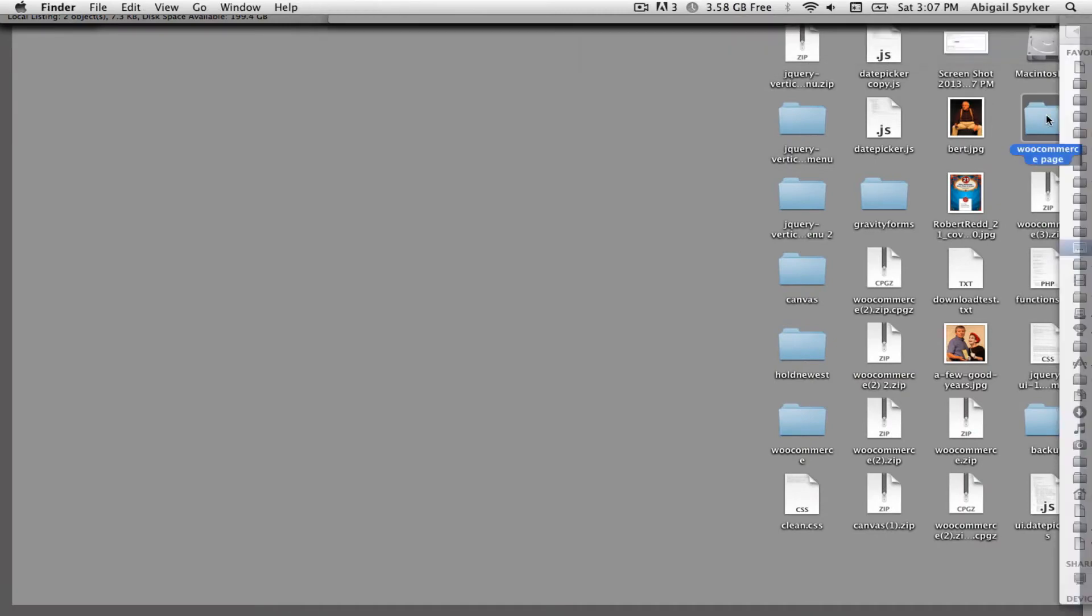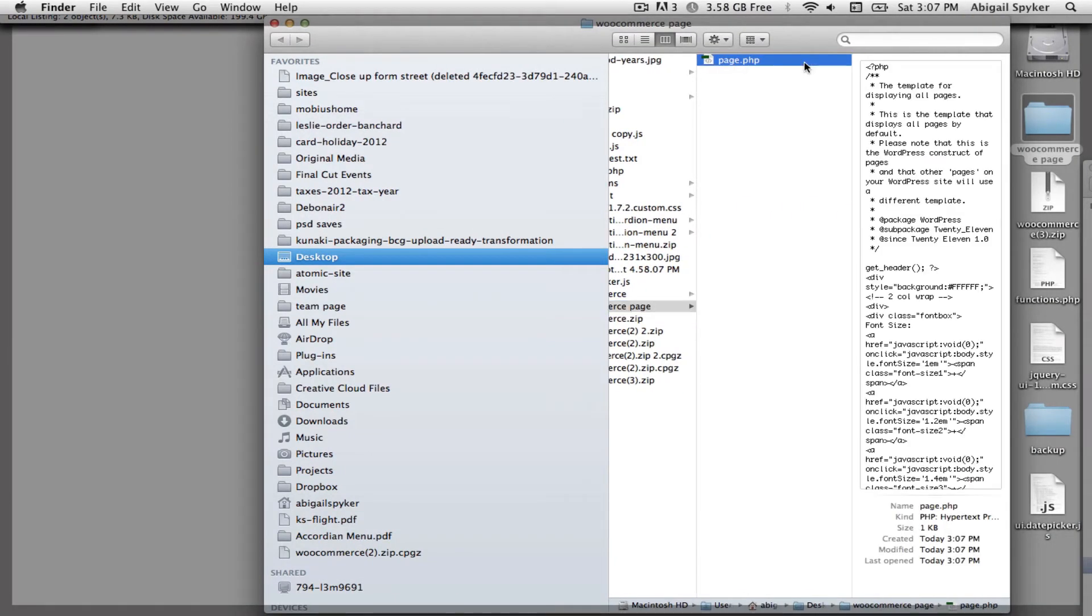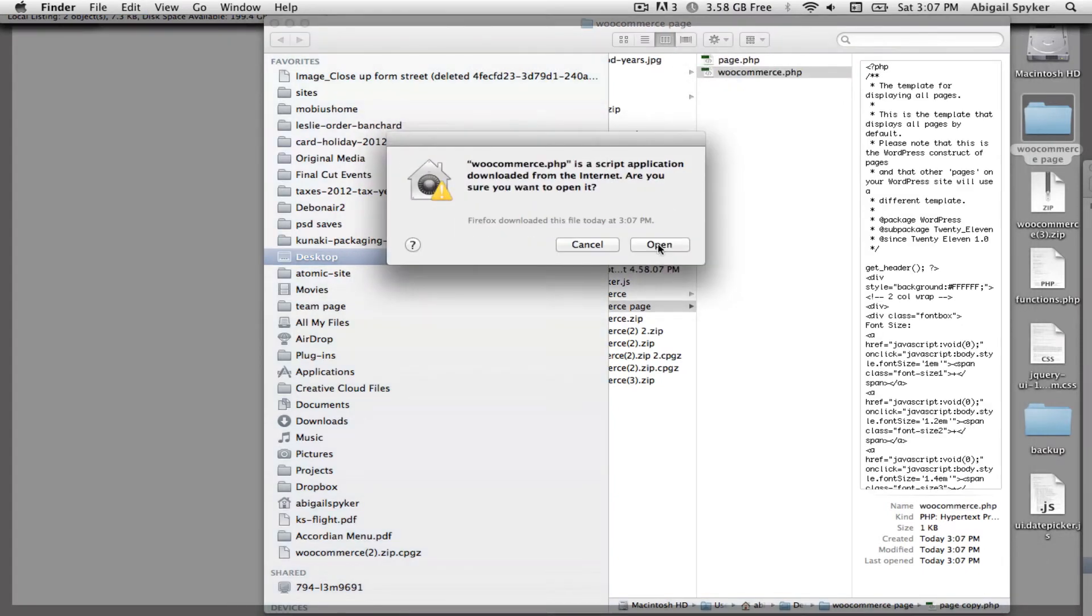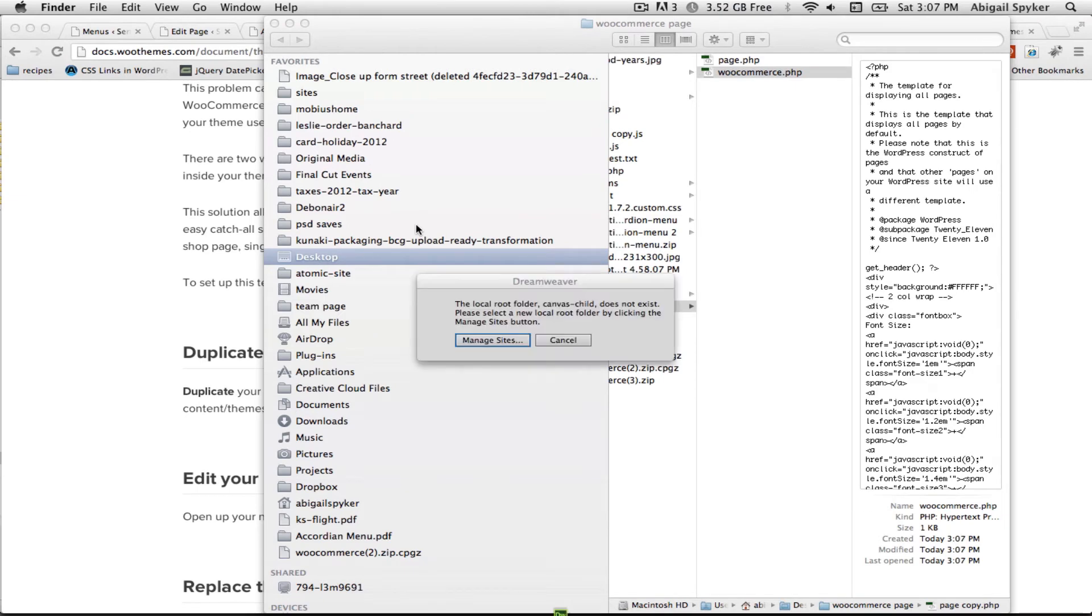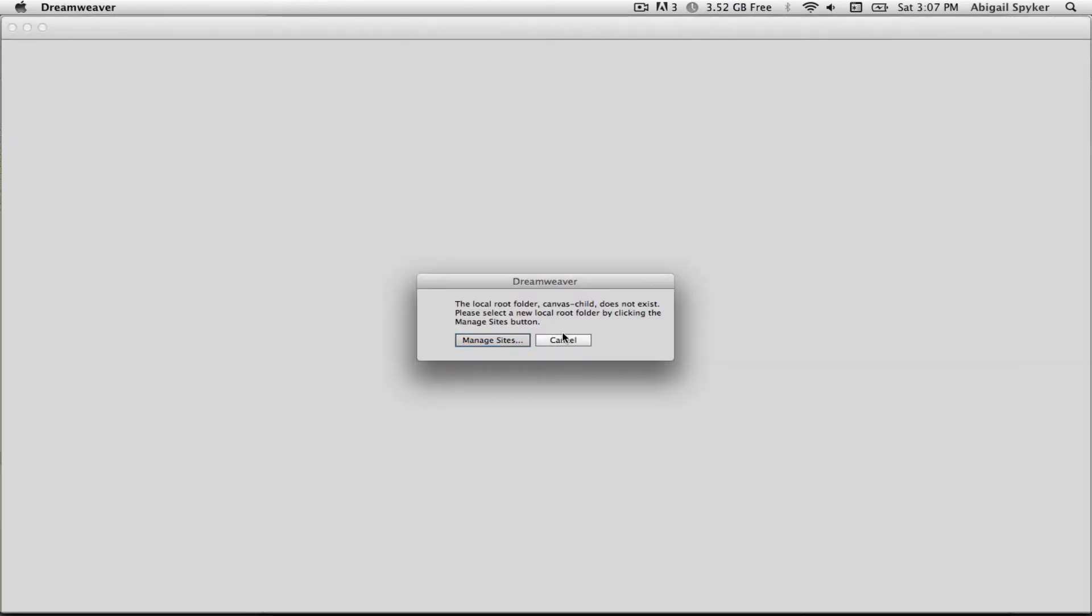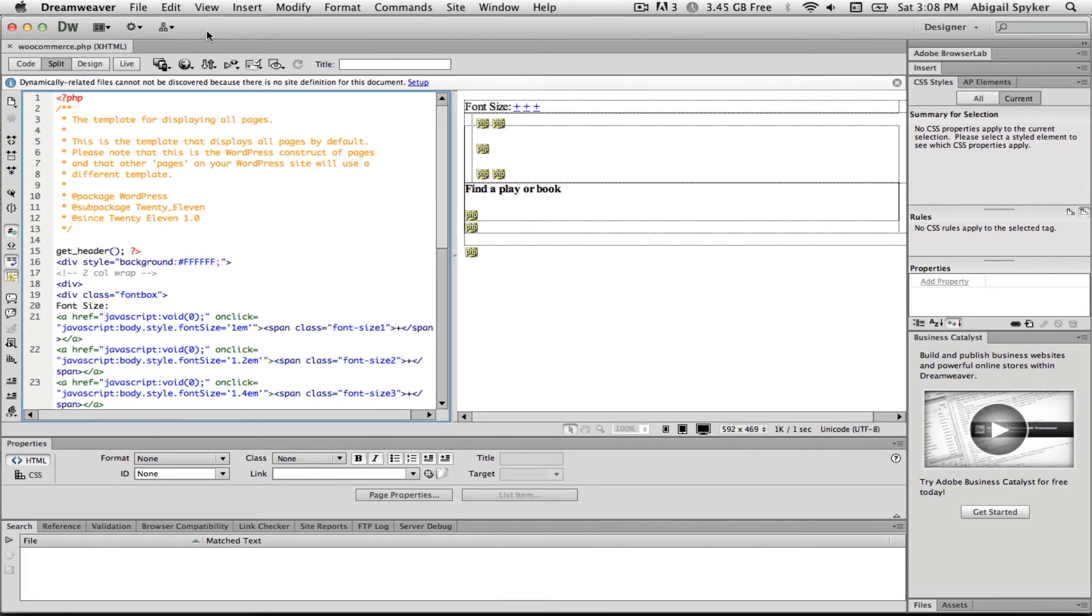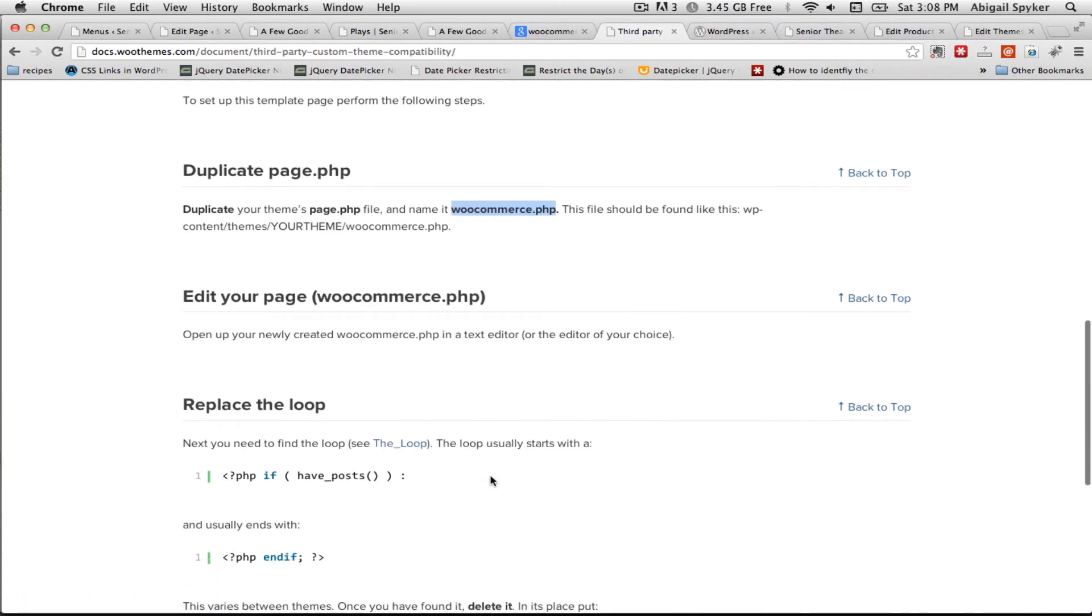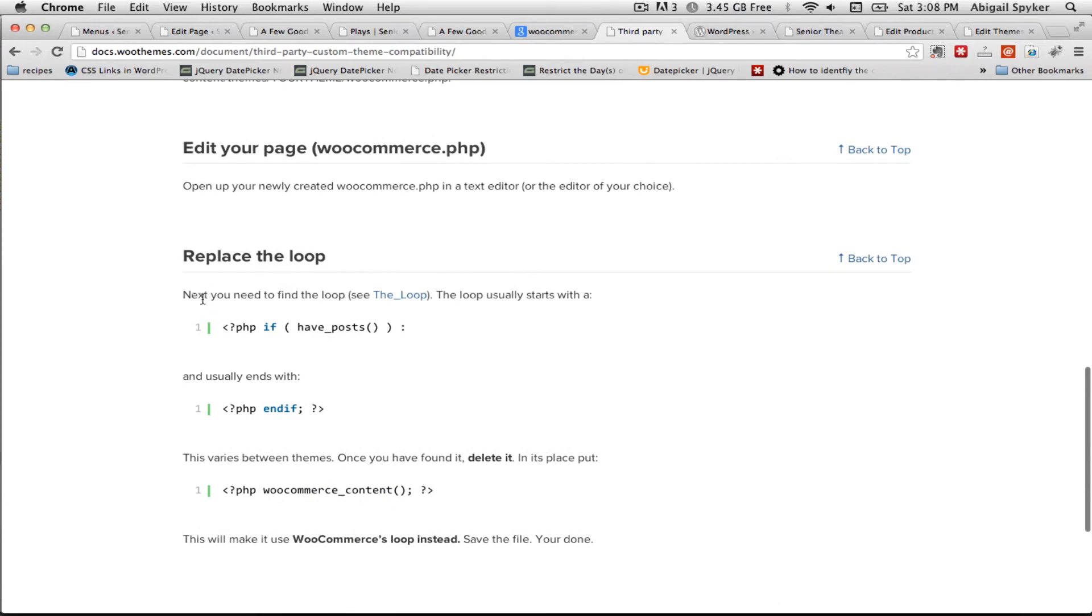And then I'll go ahead and open it in Dreamweaver or some HTML editor. There we go. And the next thing that it says, replace the loop.